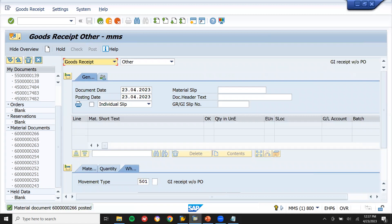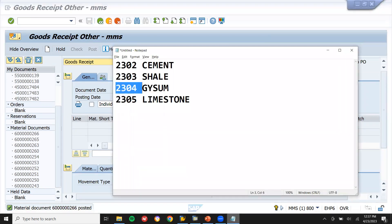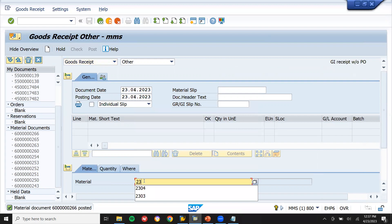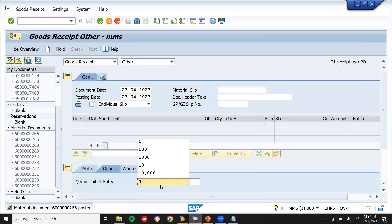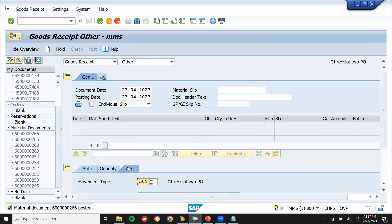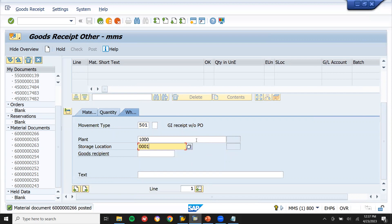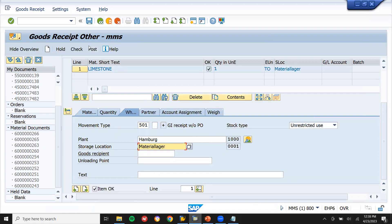And then material 2305. Material 2305 — quantity one, one time. Plant 1000, storage location triple zero. Triple zero, post.